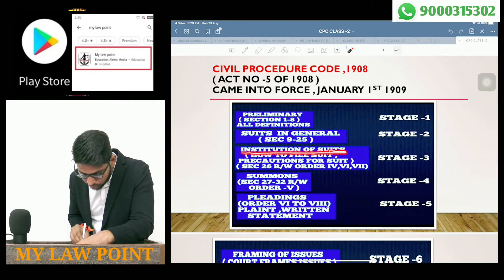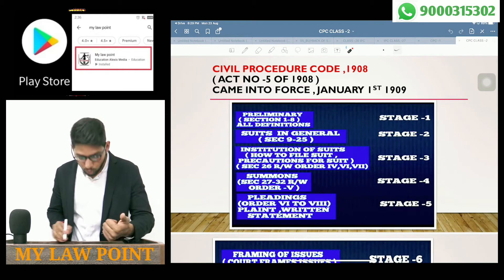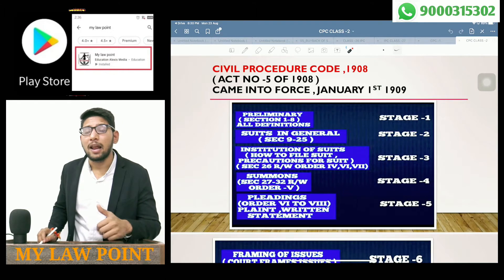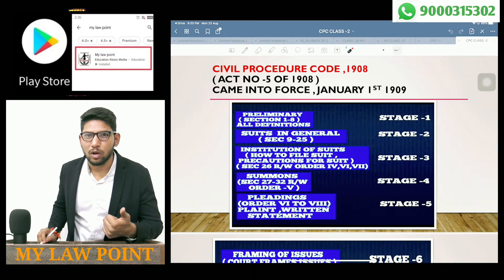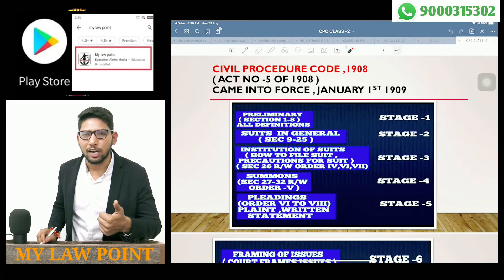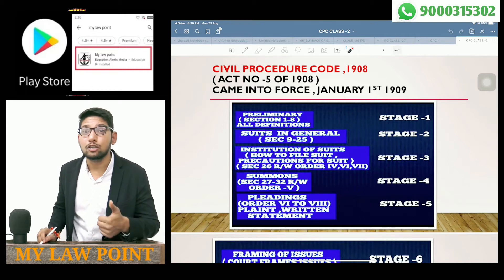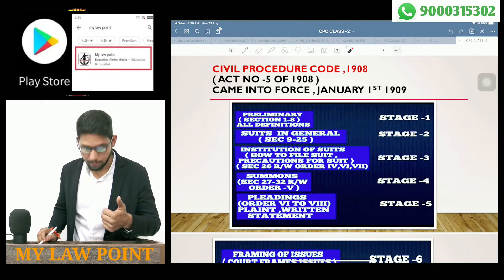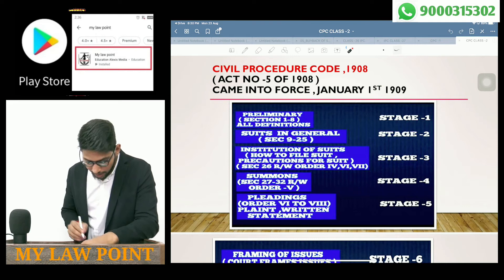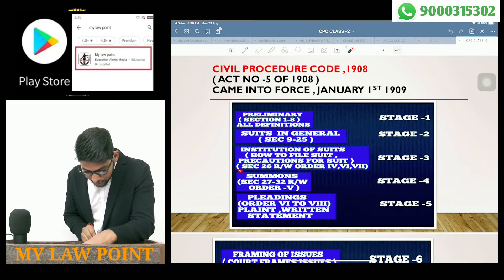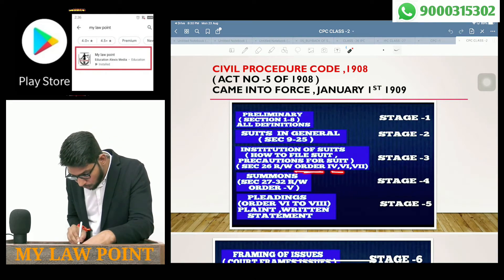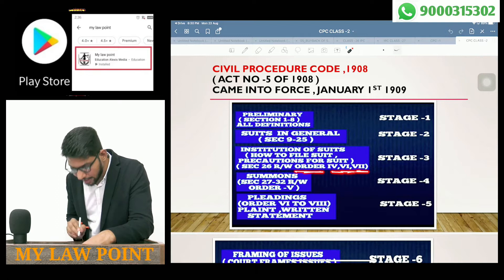Stage 3 is Institution of Suits. We will look at how suits are filed. When a suit is filed, the court may admit or reject it based on whether the pleadings are clear. This covers Section 26 and Orders 4, 6, and 8. This is known as Stage 3.